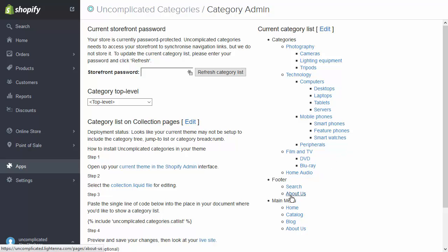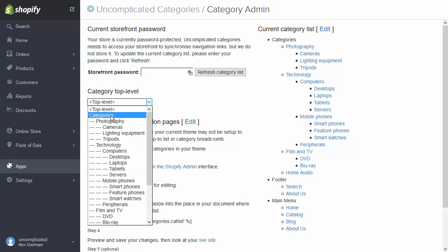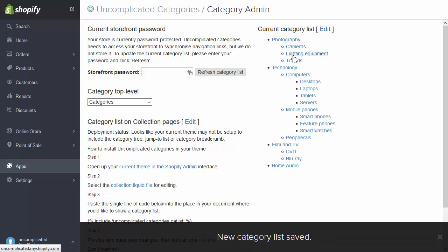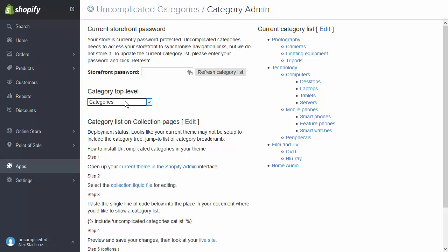Generally, the menu structure will contain more than just the category list we want to use — for example, there's the footer menu and the main menu, and we don't want those to appear in the category list. What I need to do next is choose the top level — work out where in this tree structure I want my categories to begin. If I select 'categories', it will re-render the list on the left-hand side, showing just that part of the tree I've selected: photography, technology, film and TV, and home audio, with subcategories and in some sections, sub-subcategories.